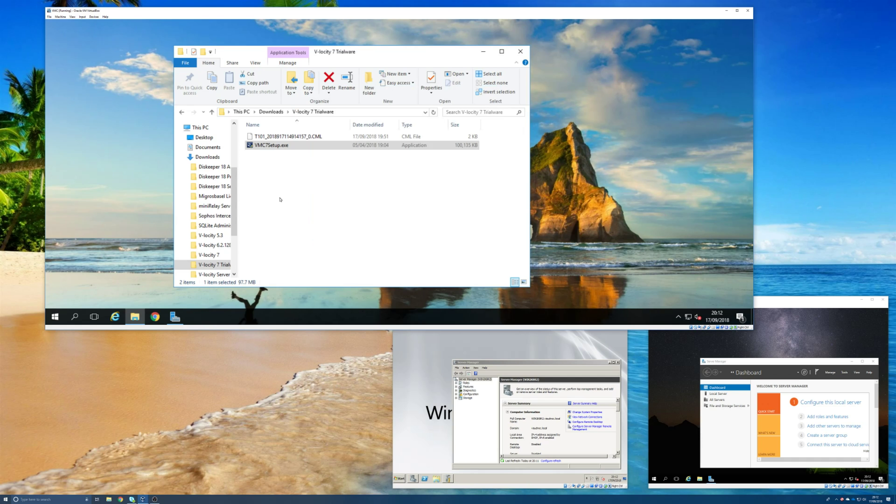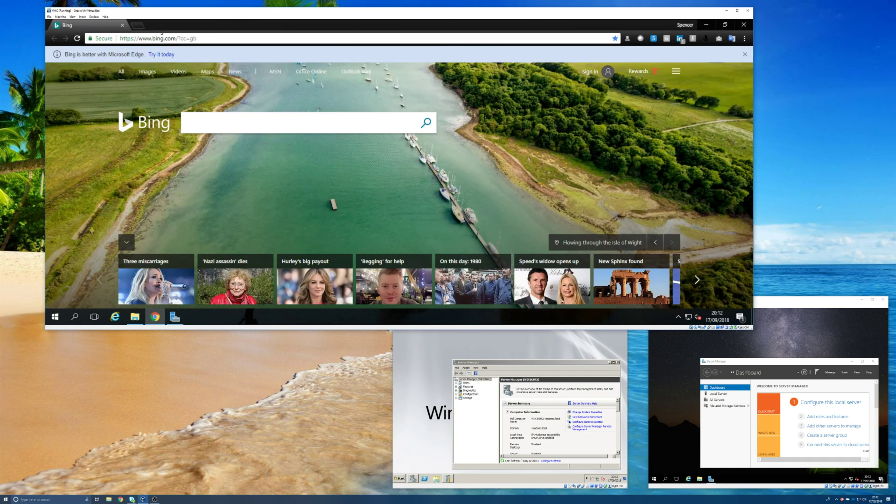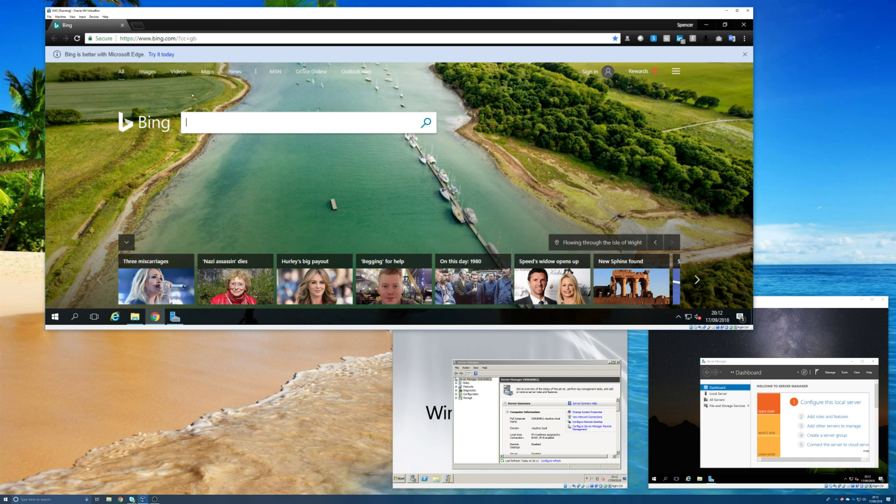Now at this point you can access the management console by opening up a browser. I prefer to use Chrome, but you could use Firefox, Safari, Opera, Edge, pretty much any browser you want.